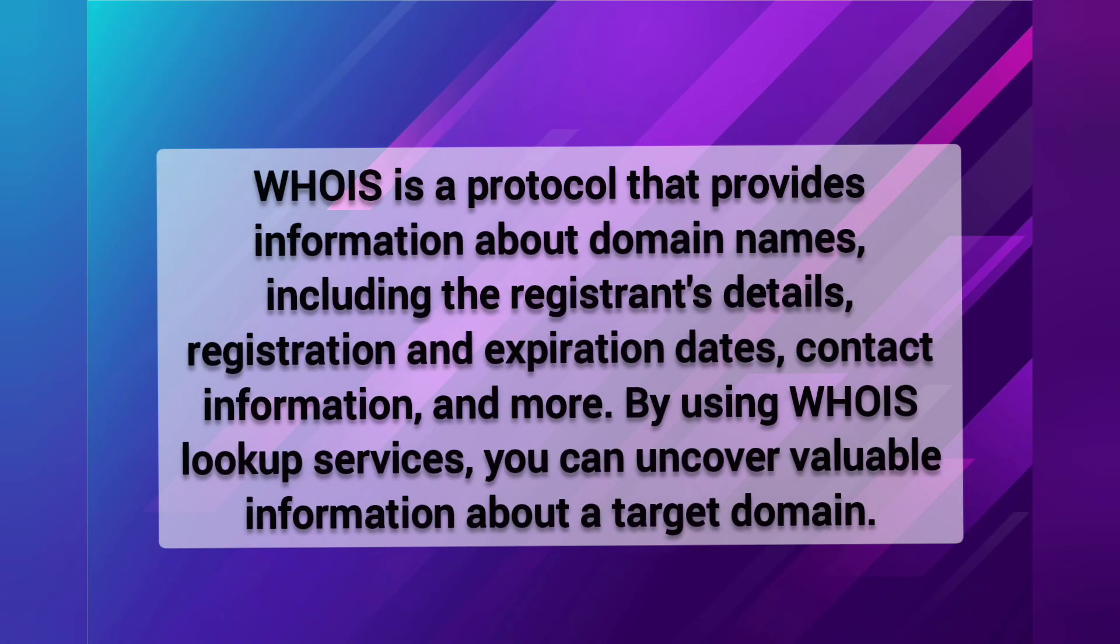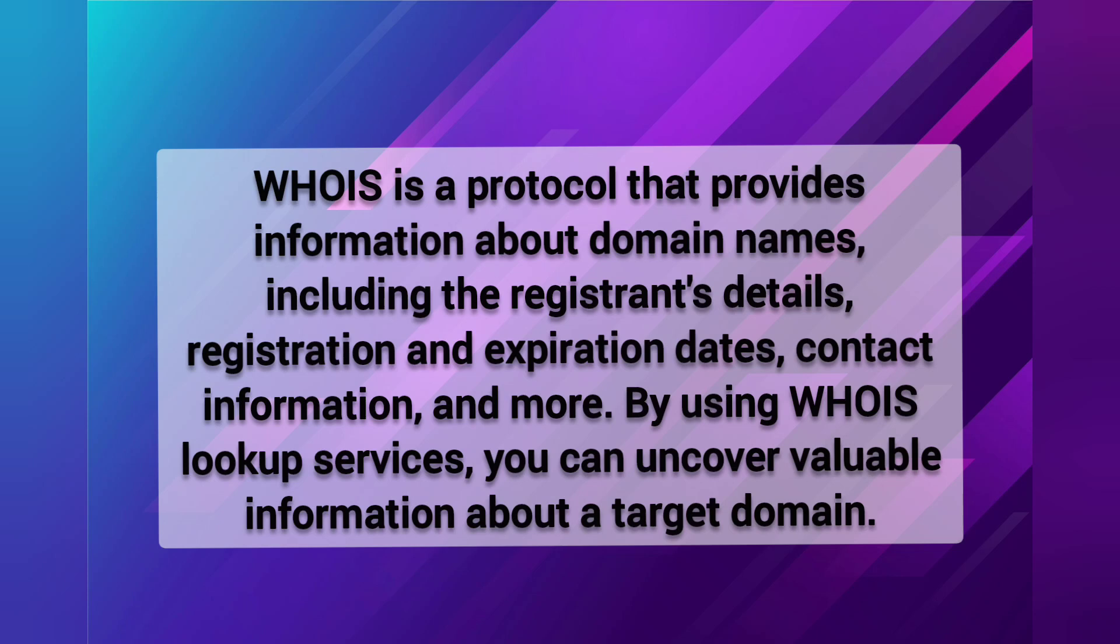One of the fundamental tools for Passive Information Gathering is WHOIS Lookup. WHOIS is a protocol that provides information about domain names including the registration details, contact information and more. By using WHOIS Lookup service, you can uncover available information about a target domain.